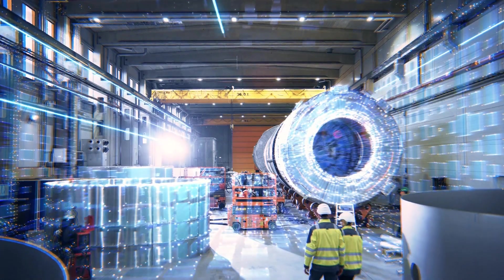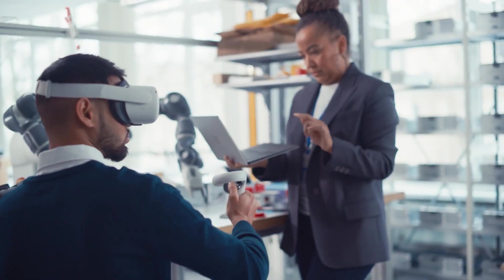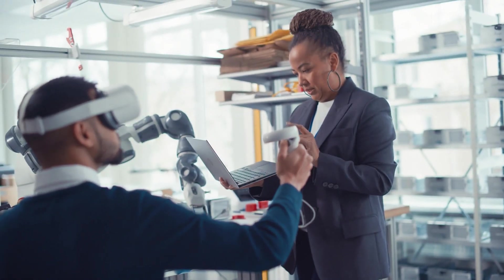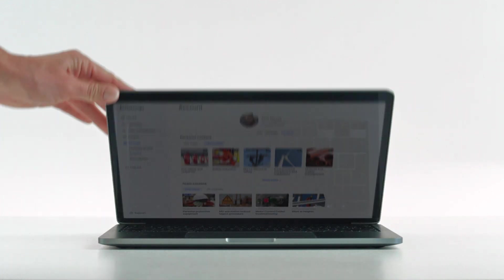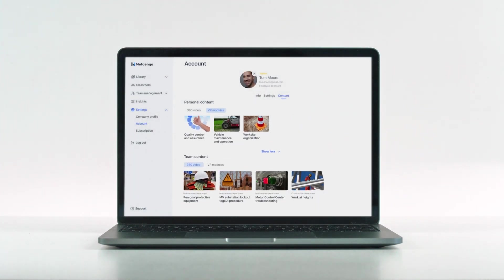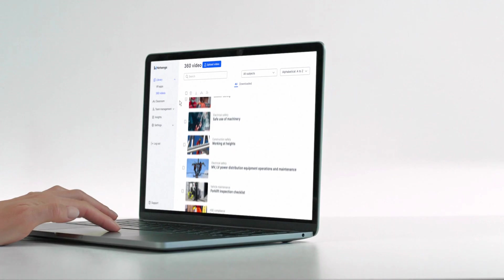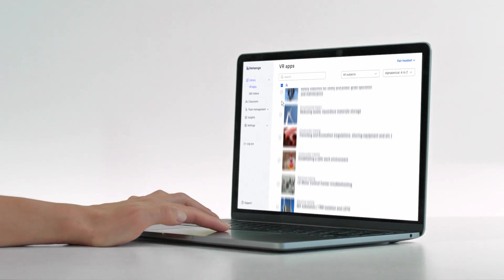In today's fast-paced industrial world, effective training is crucial to success. Enter the future of workforce development with our game-changing XR training platform.